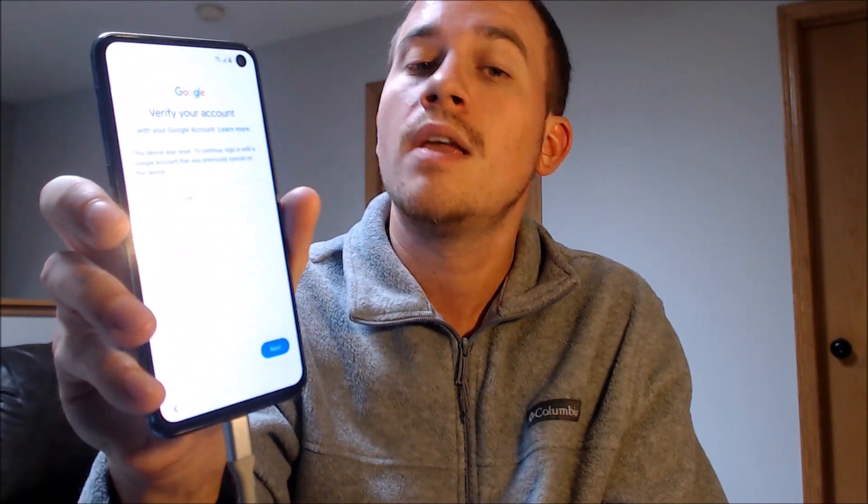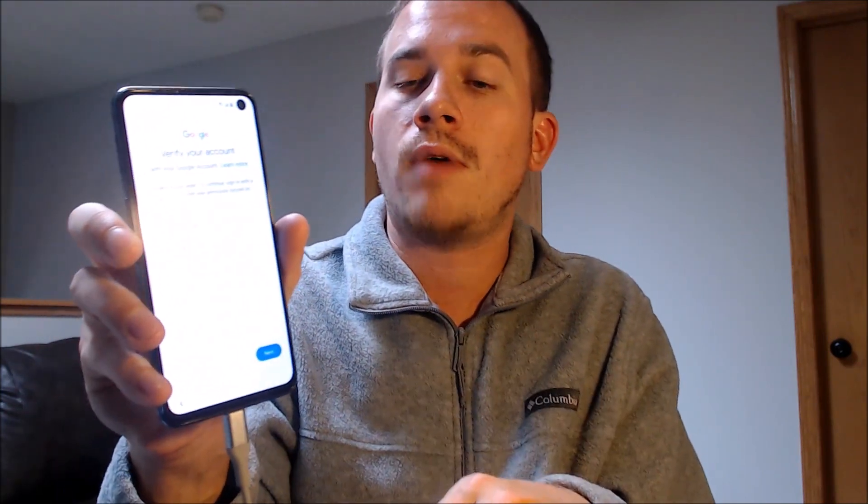We're making this video to let any interested customers know that we do offer a way to remove this type of lock from this specific model, and it does not require us to have the original Google account login information. It's actually something that we do directly to the device while it's plugged into a computer, and that's exactly what we're doing right here right now as we have it plugged in.